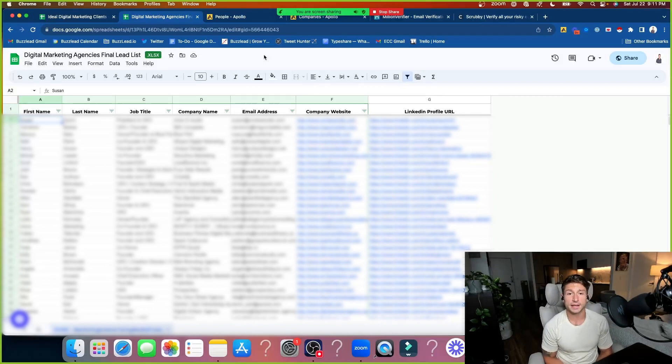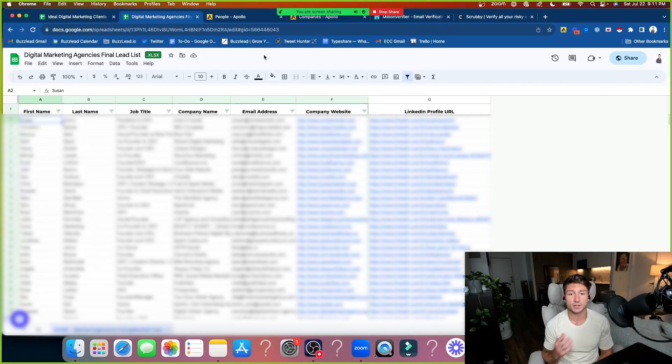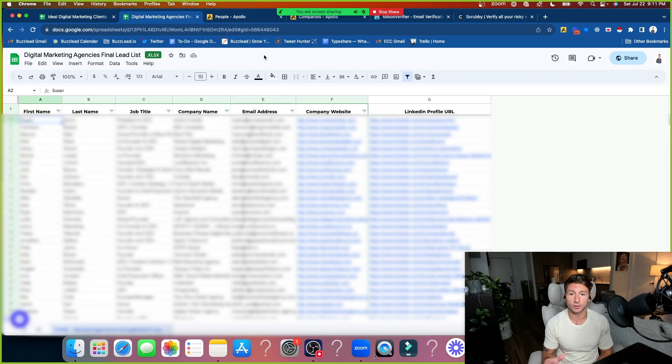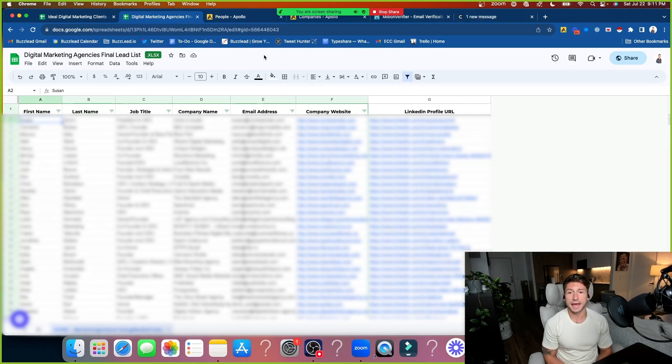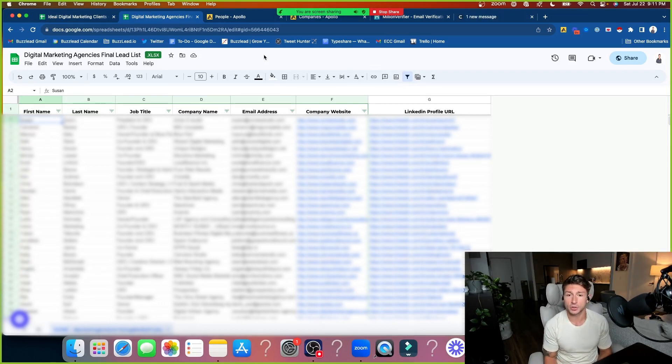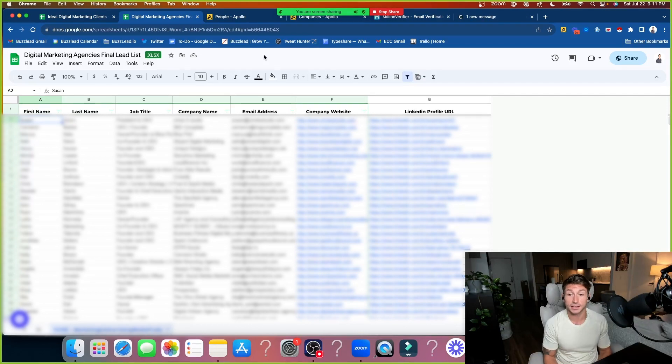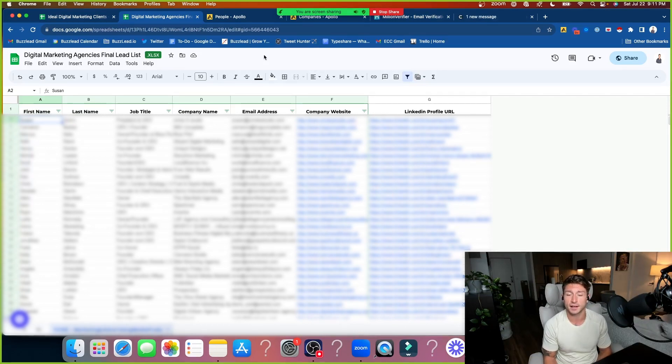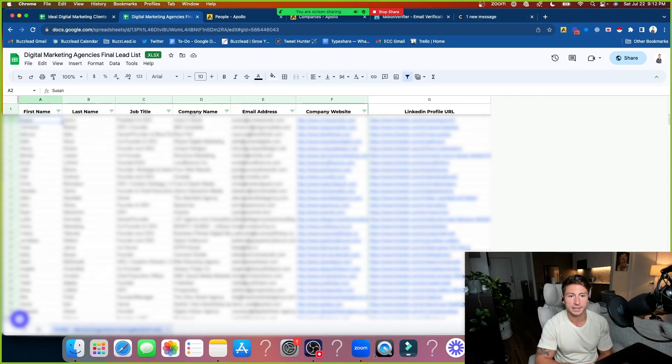What we're looking at here is a final lead list and this is ultimately the end goal that we're going for when scraping contacts. After you've gone through all the steps which I'm going to show you in this video, we want to have a nice clean lead list that has verified contact information. You only need these categories here.